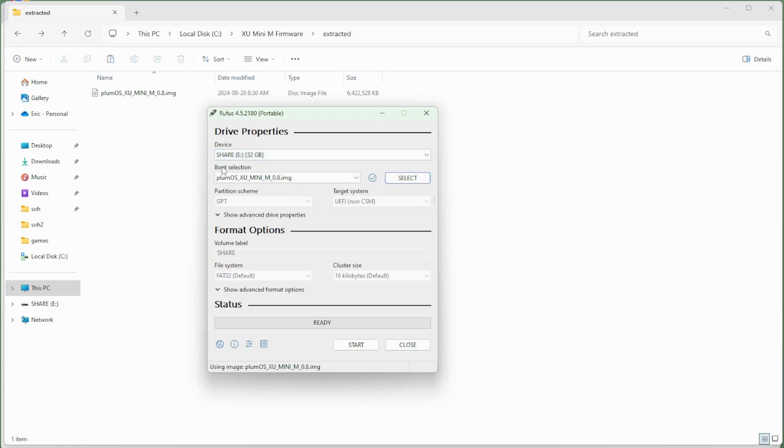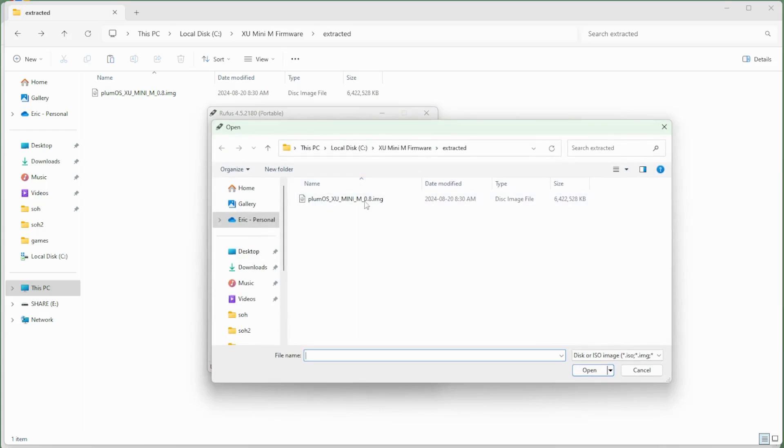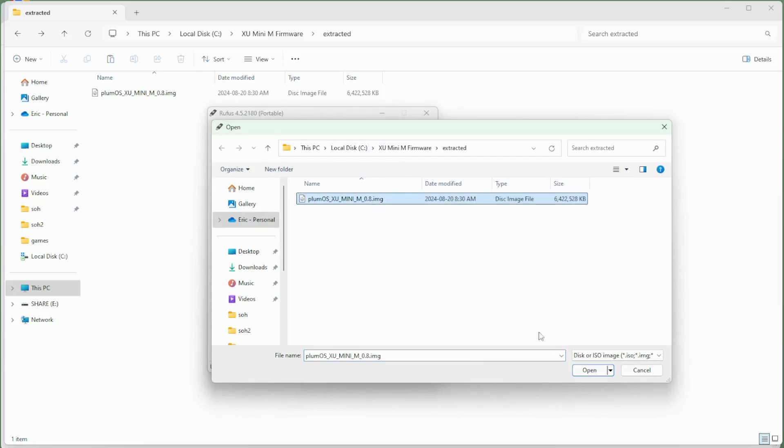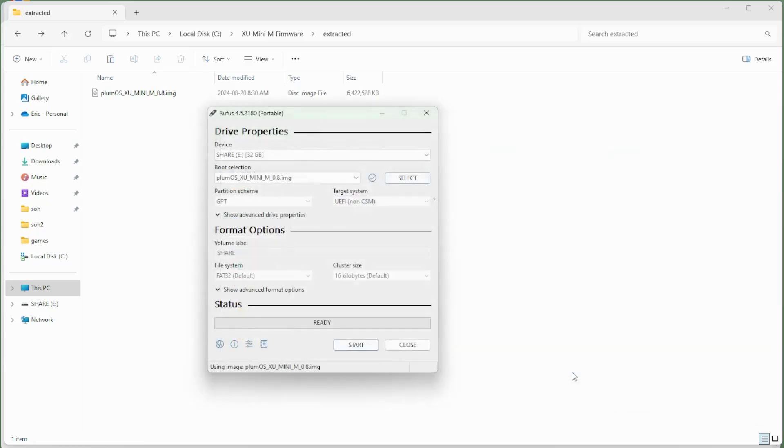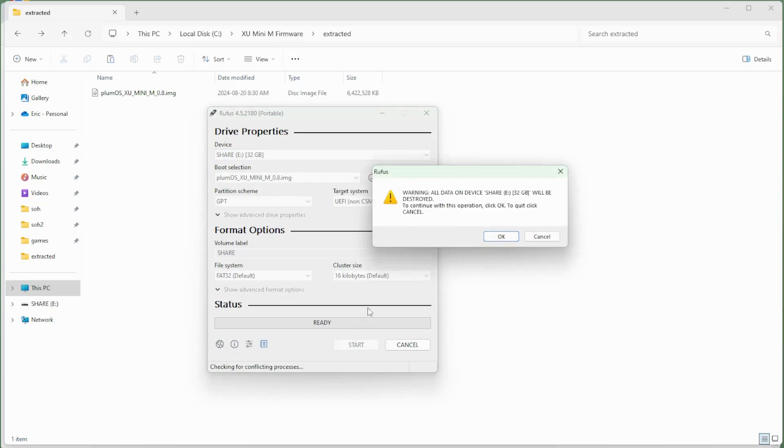So here you can see I have a 32GB SD card inserted into my computer. And from there, what I want to do is click on the select button. And then from select, I want to find the location of the .img file that I've extracted. Select that and click open. And then from there, I simply need to click on the start button. So just make sure that you have your SD card selected and then click the start button.